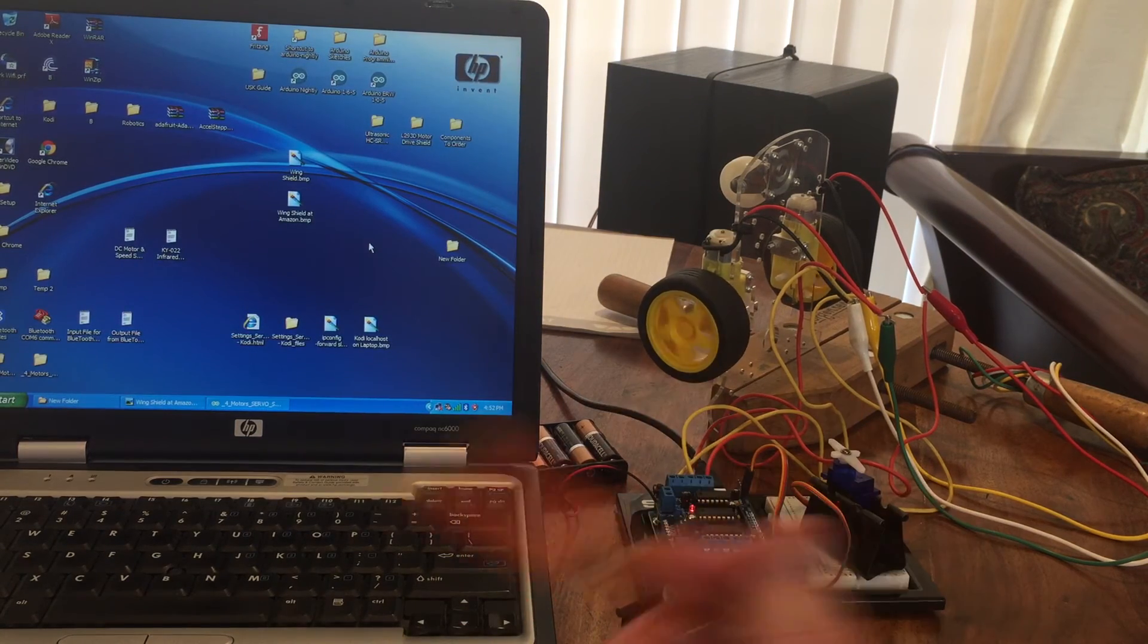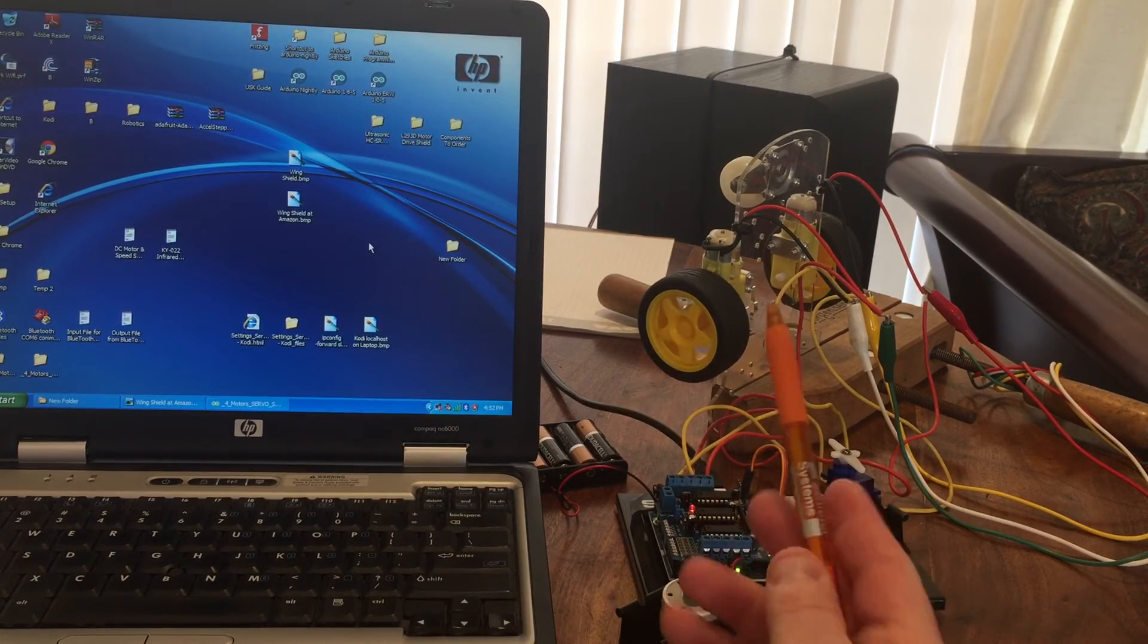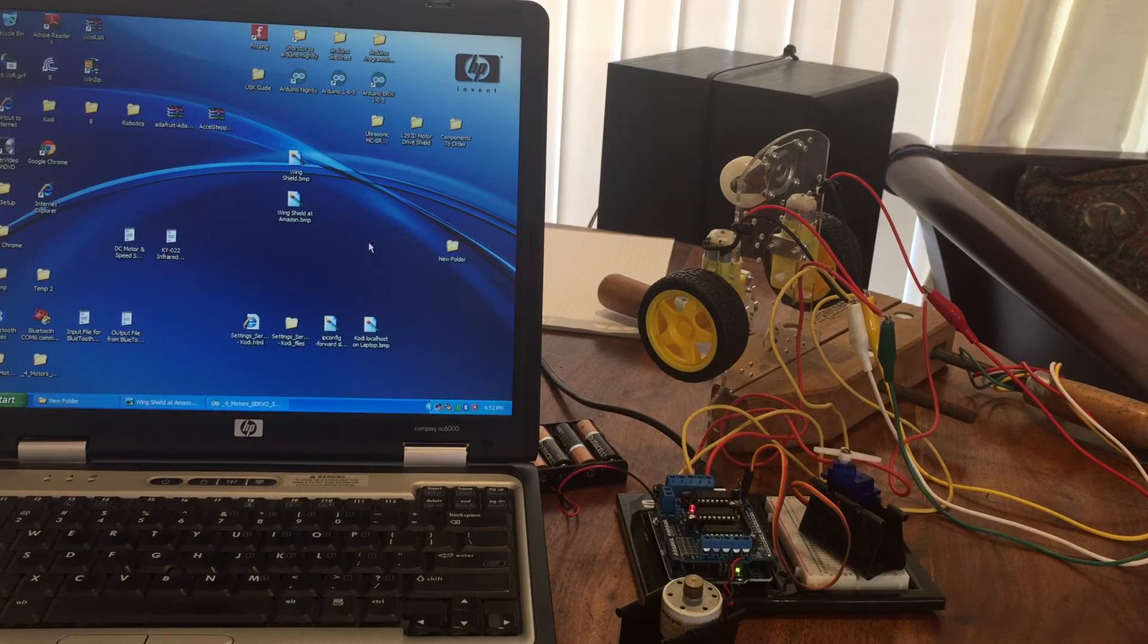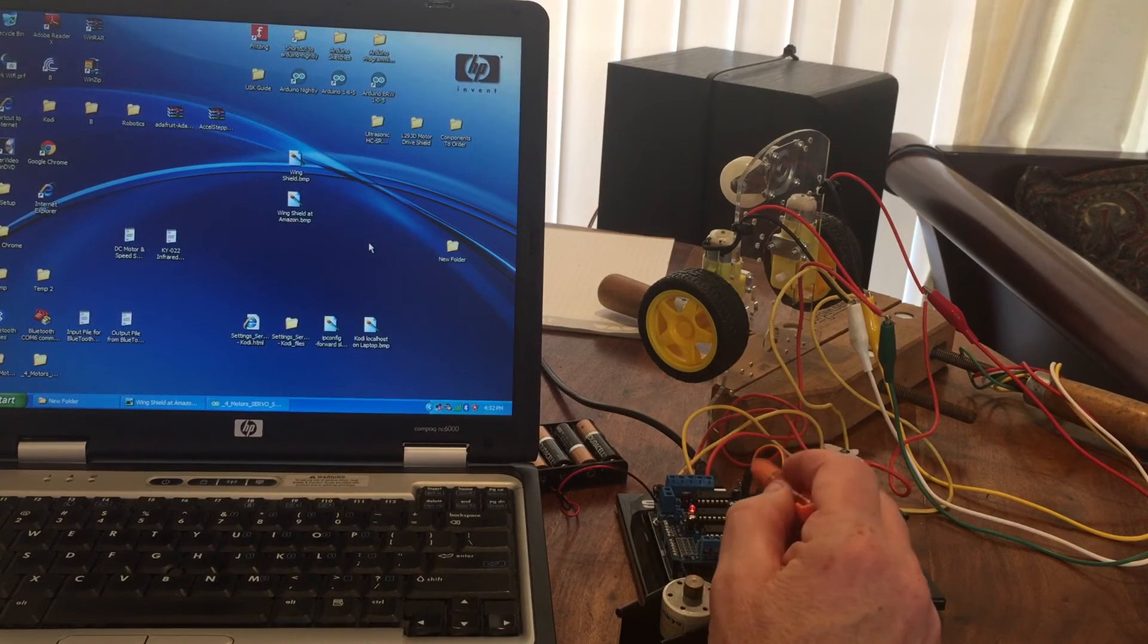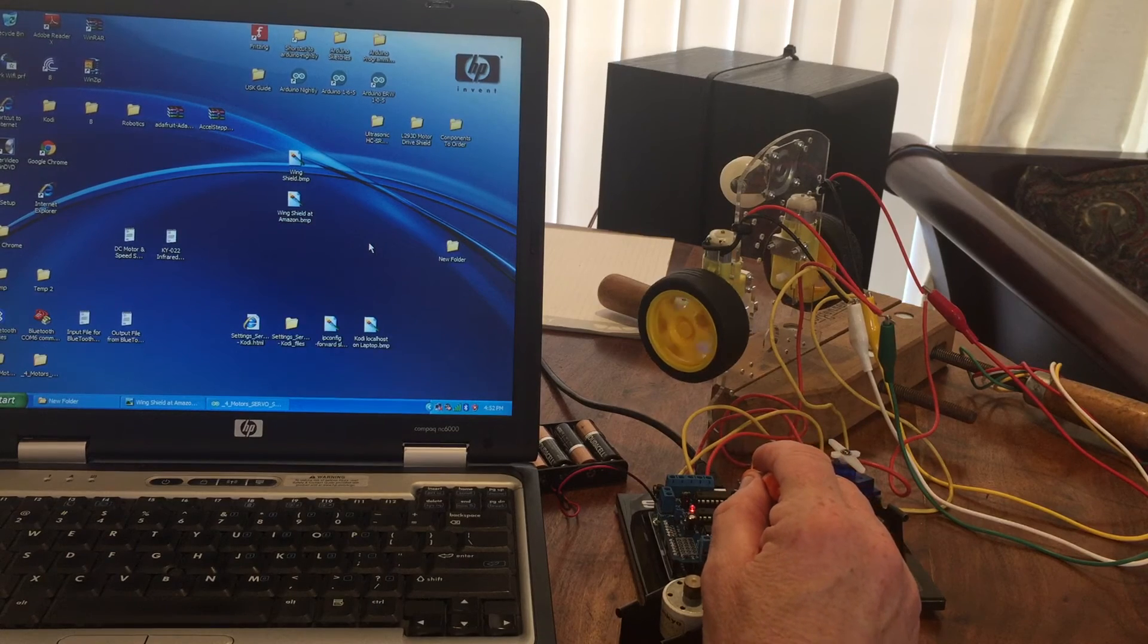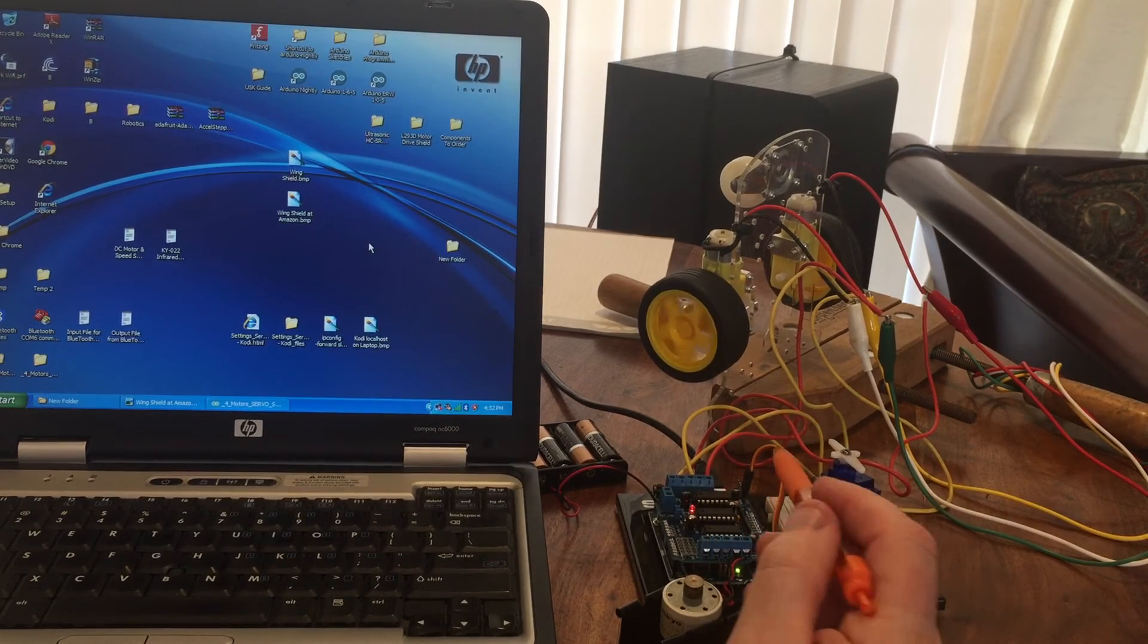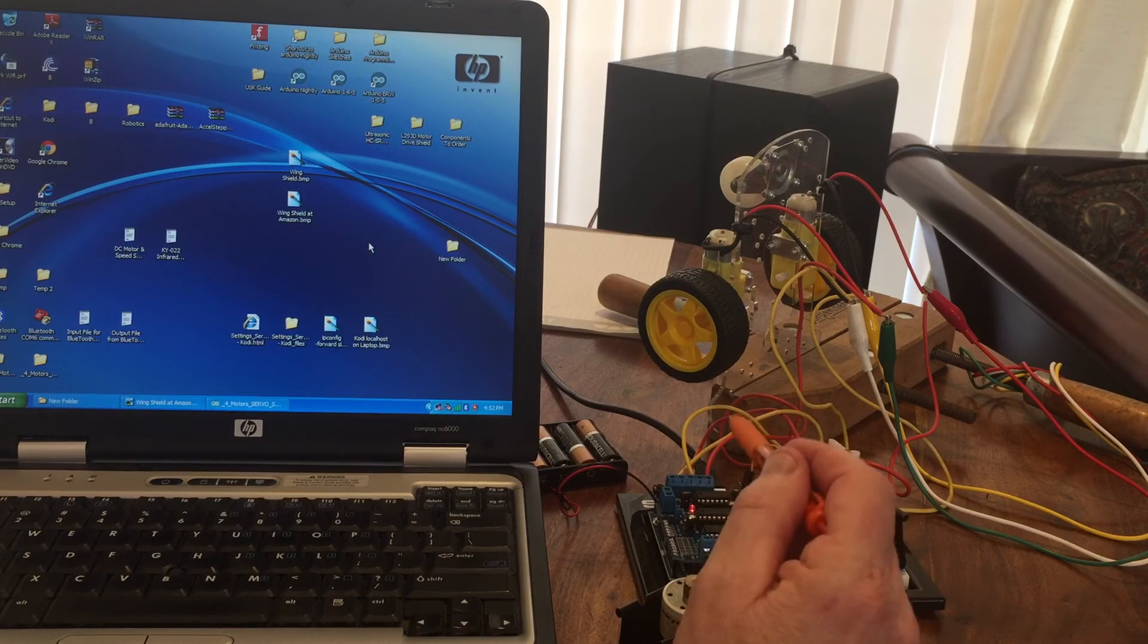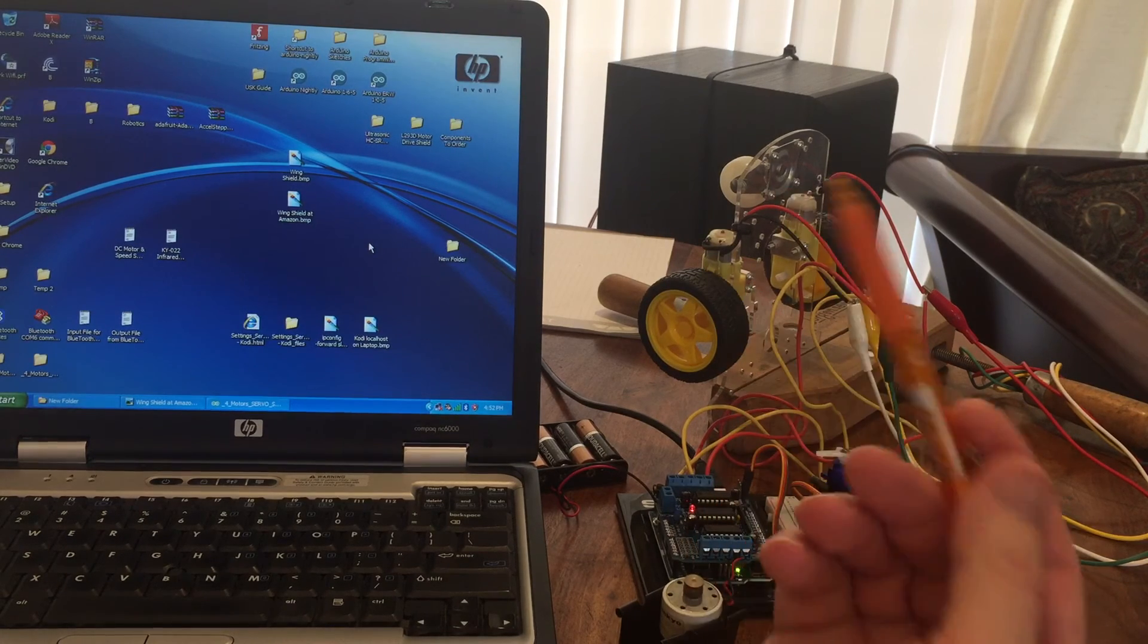Other than that, I found a glitch with the Adafruit documentation for this board. It says that pin 9 is servo motor 1, and in actuality pin 10 is servo 1, pin 9 is servo 2.